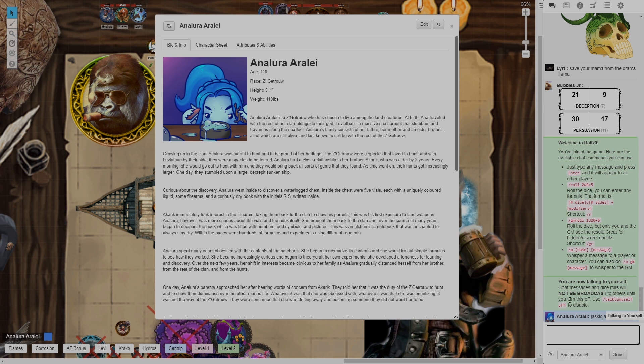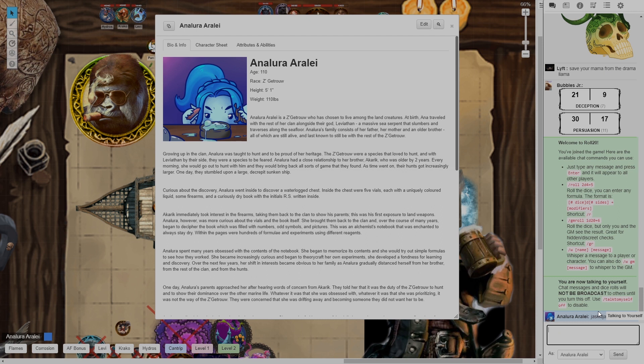So always, always turn on talk to yourself when you're testing a new role or a new macro. You can turn it off by typing the exact same message talk to myself and it'll turn off. I'm not going to do that now but you can turn it off like that or you could just reload the page.